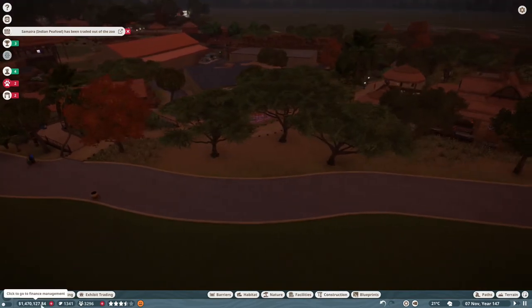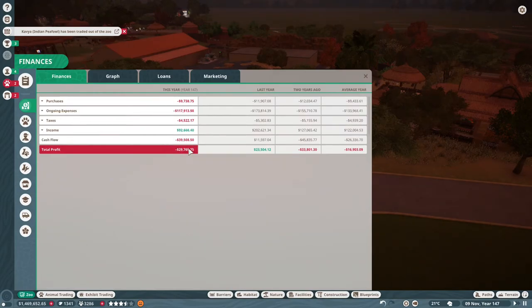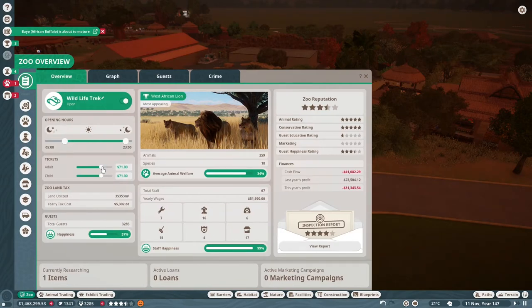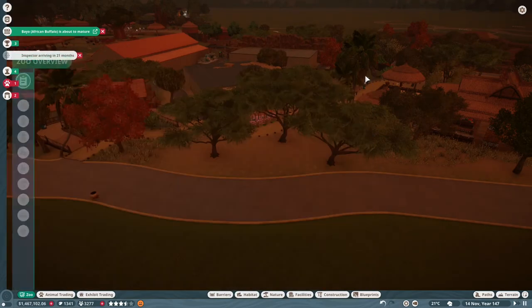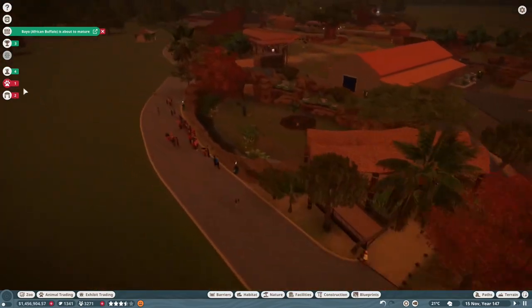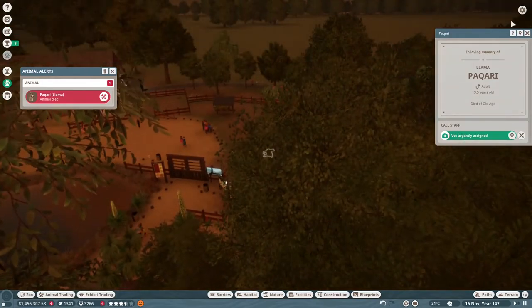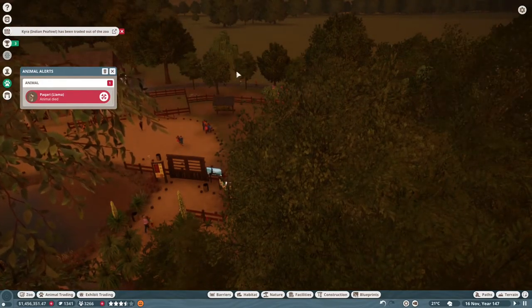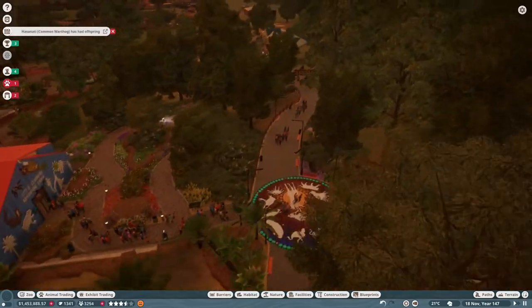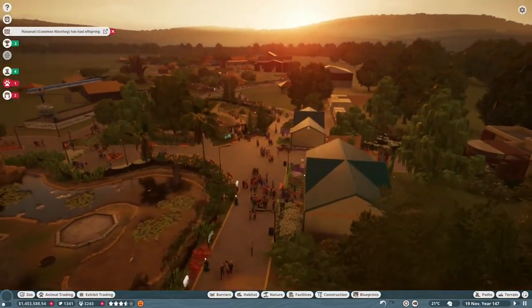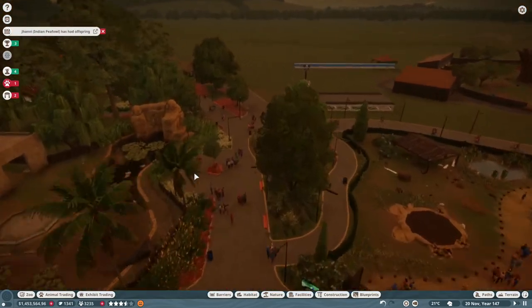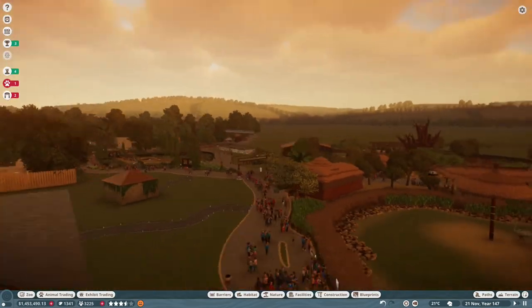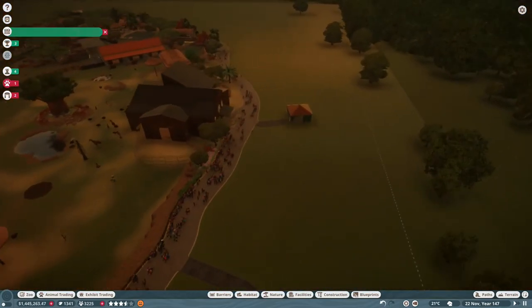We are losing quite a bit. That is just trending downward, that's not good. Let's see if we can up the entrance. Our vet still has not come picked up the llama.